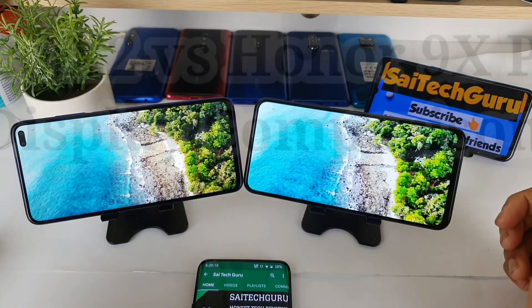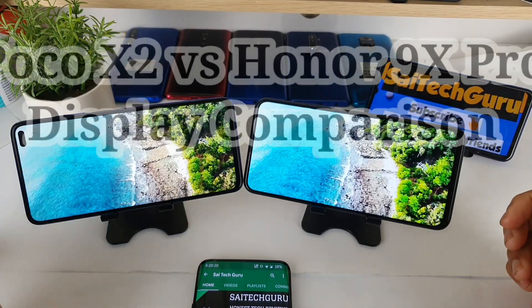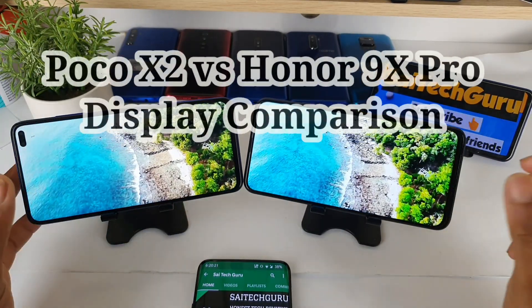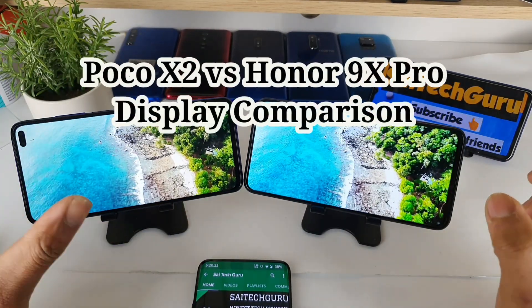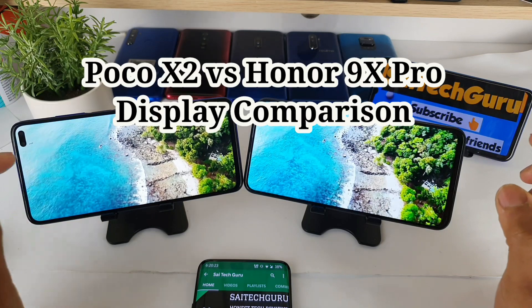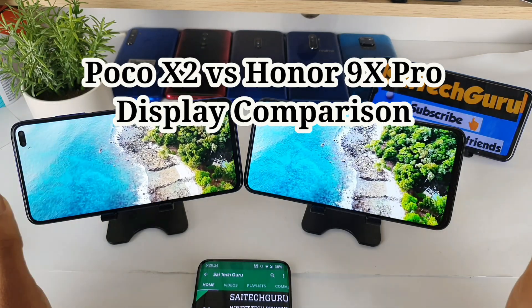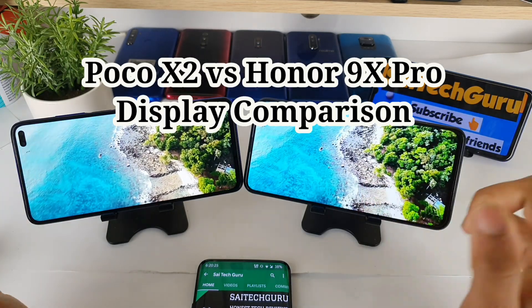Hi friends, I am Sai Chaitanya. Welcome to SciTech. In this video I am going to compare the display quality between the POCO X2 versus the Honor 9X Pro.